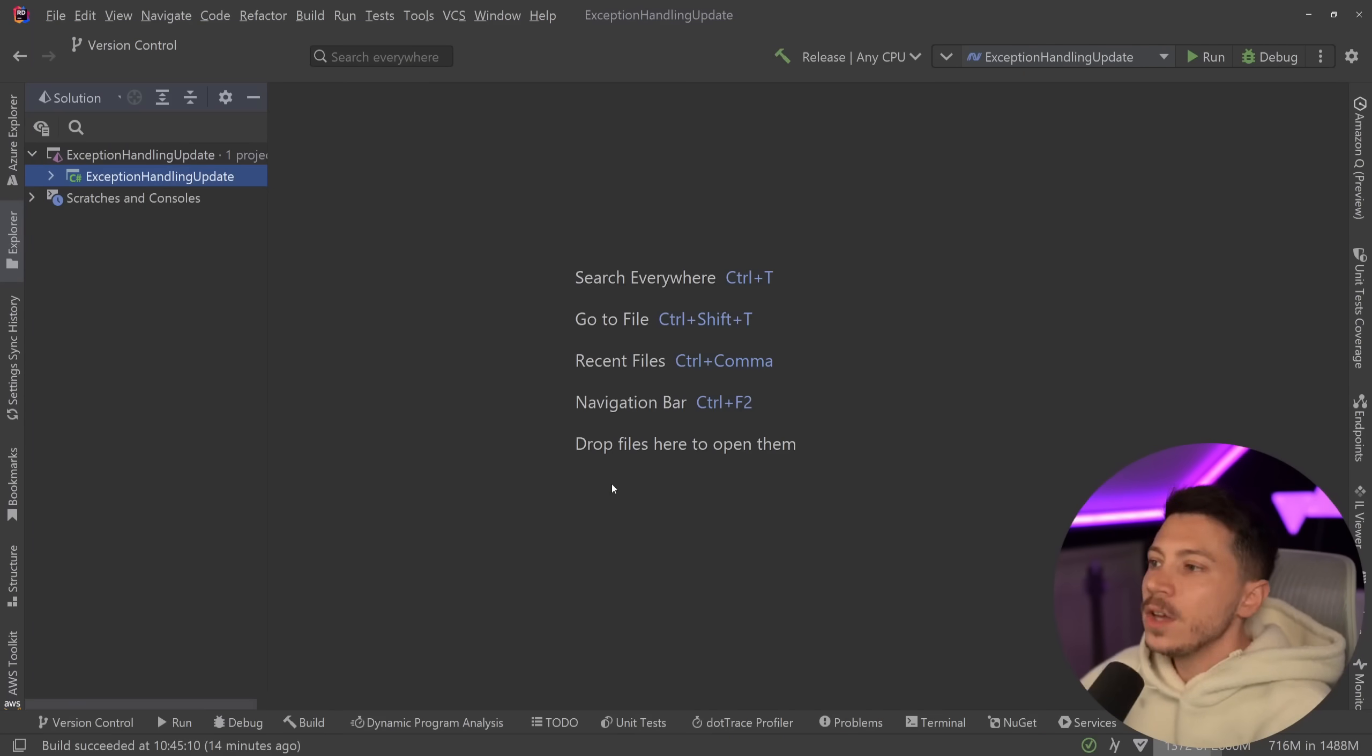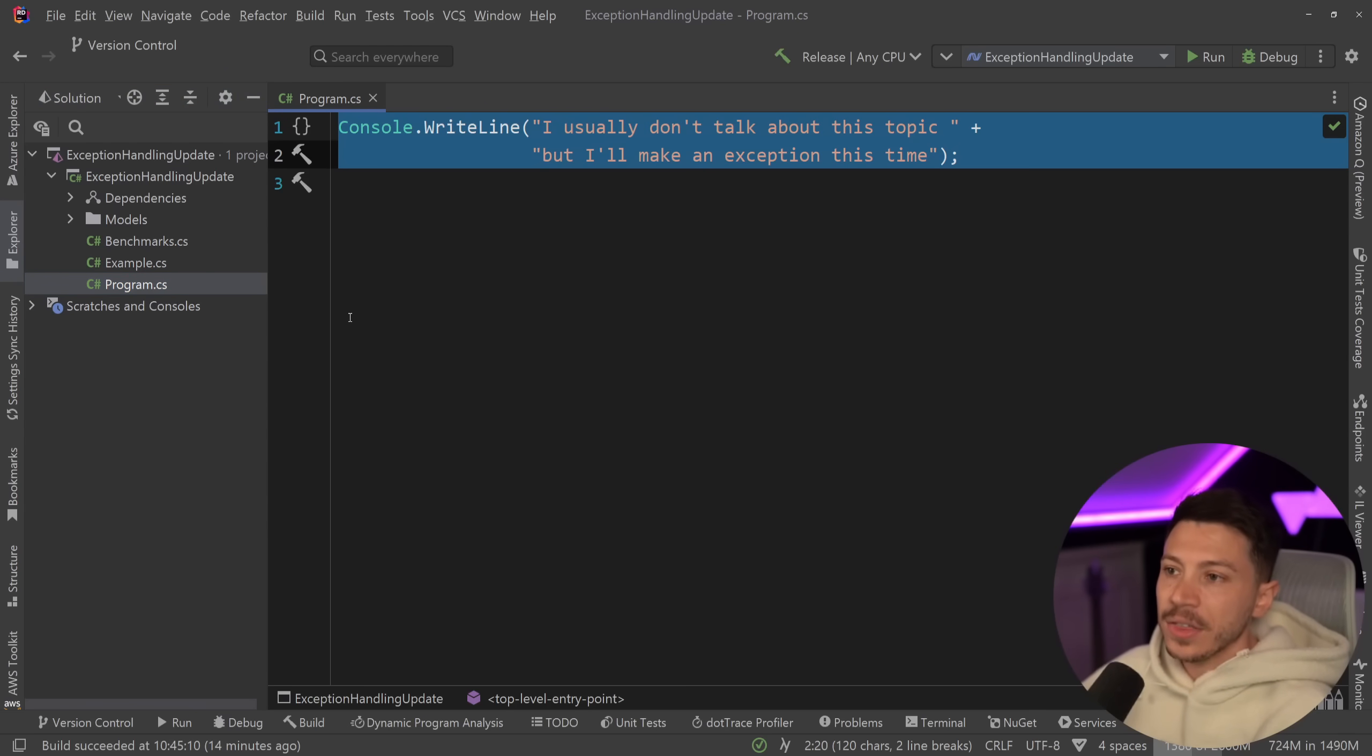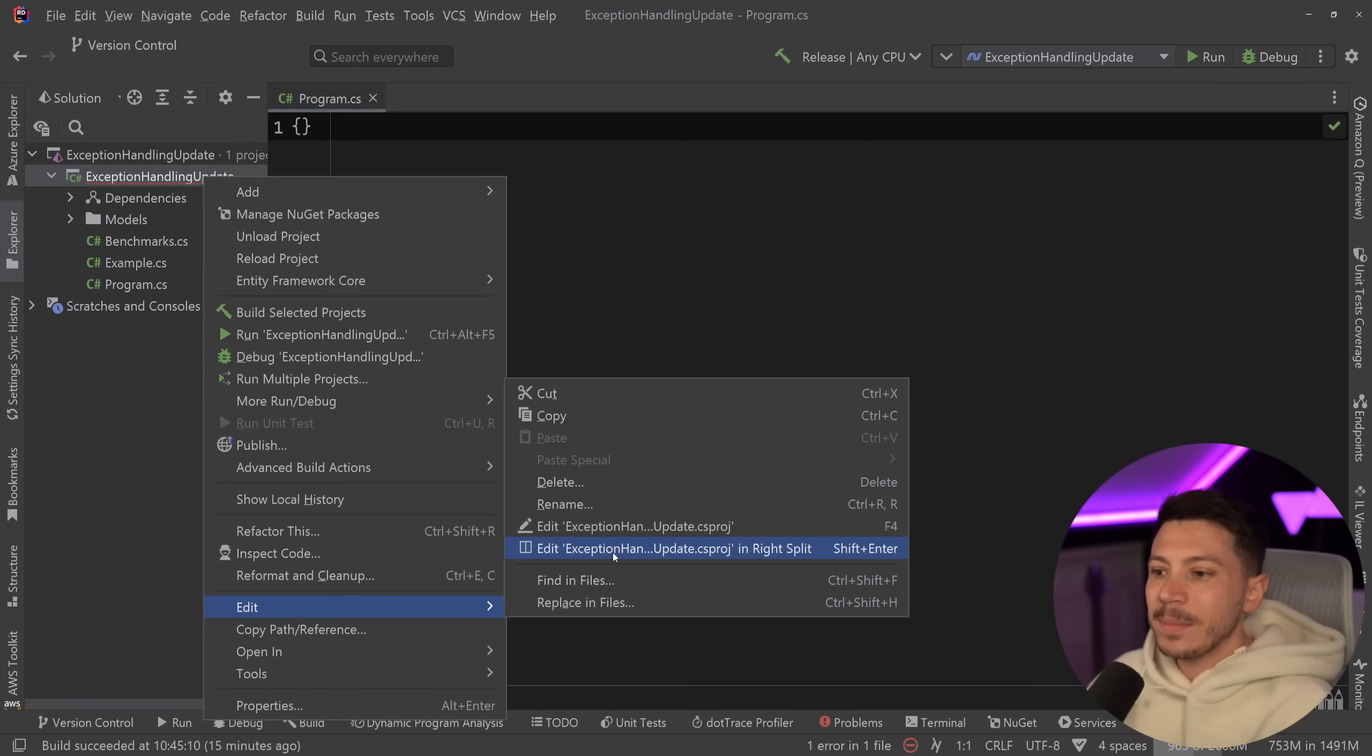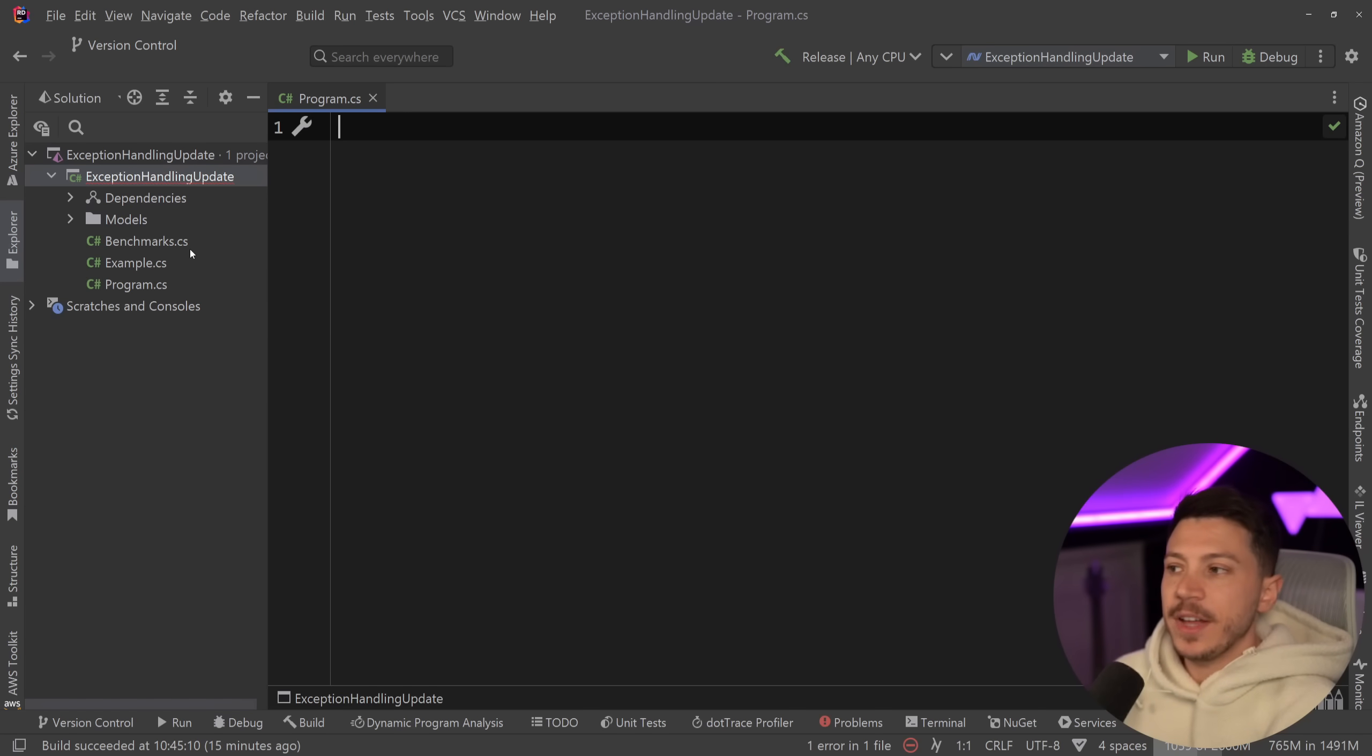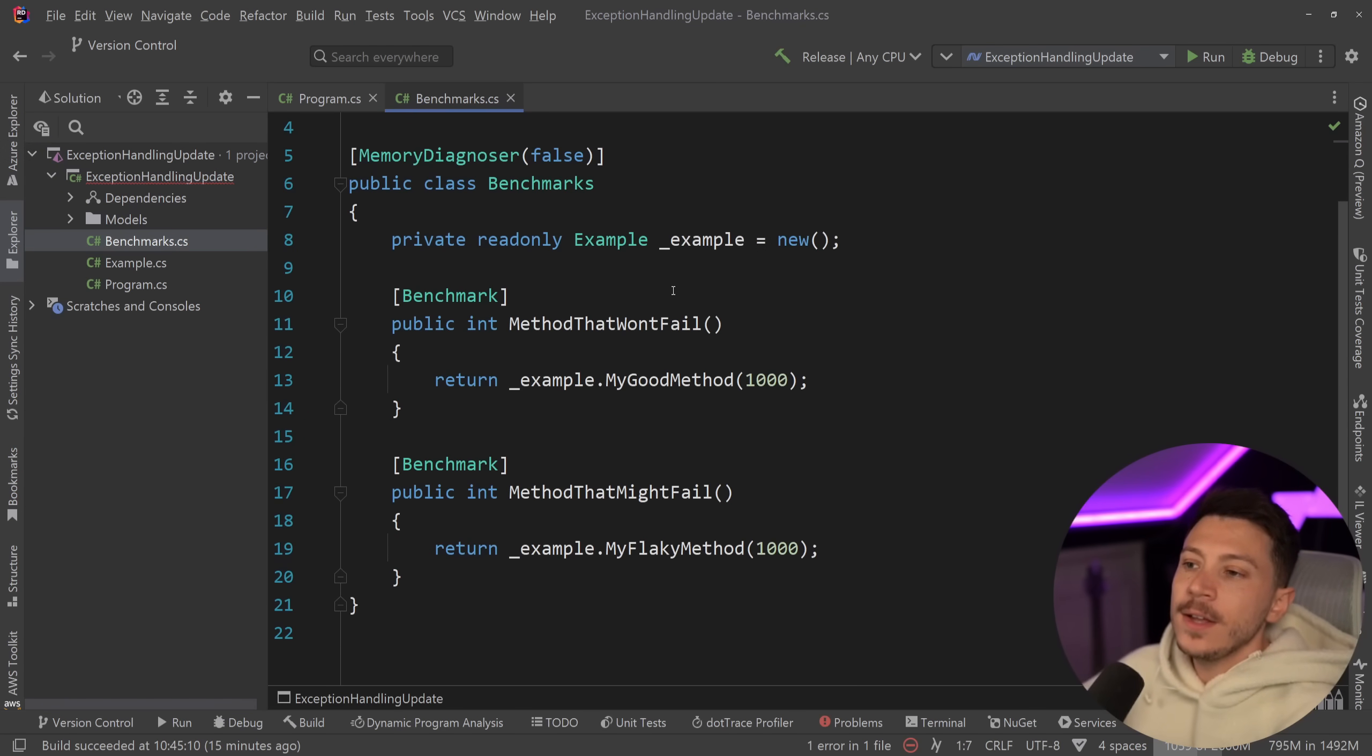Back to the video. Okay, so let me show you what I have here. I have a simple console application over here. It doesn't really have anything, and it is a .NET 8 project, so I'm still using old .NET 8 because I want to compare the two.